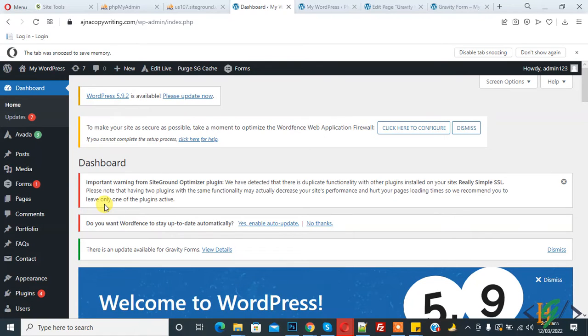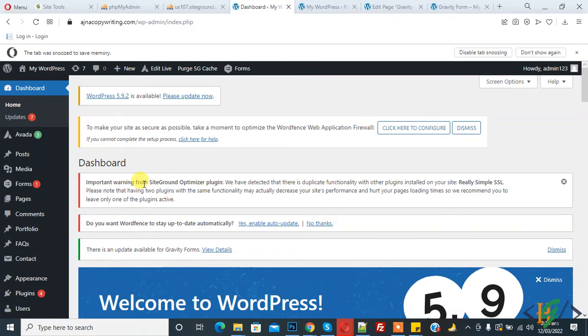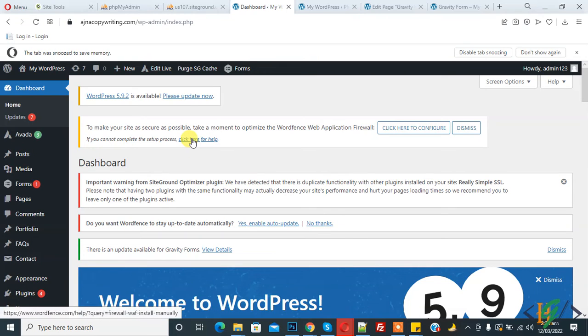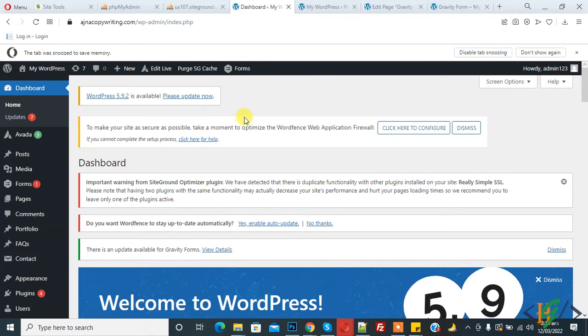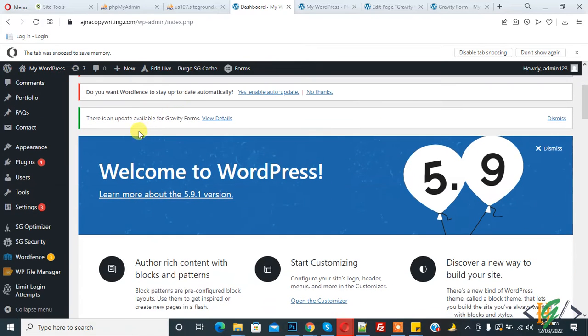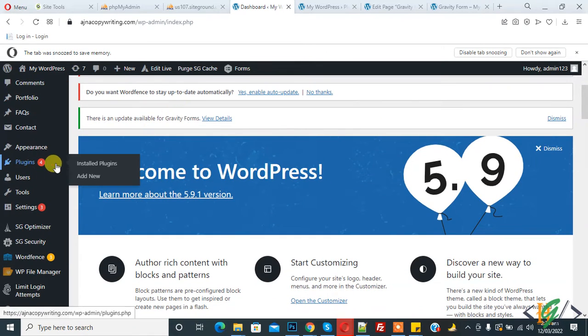Bismillahirrahmanirrahim, assalamu alaikum. My name is Asan and today we will work on Gravity Forms and create multiple columns in our form through a plugin. Before starting work, it's my request, please subscribe to my channel. Thank you. Now back to our work. First we will install the plugin, so go to Plugins and click on Add New.